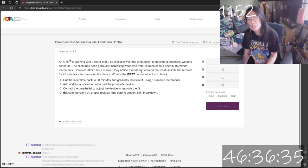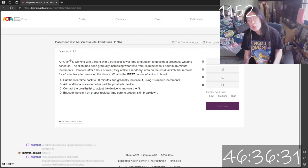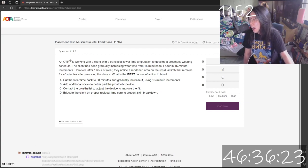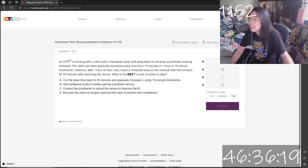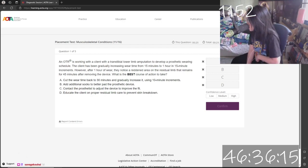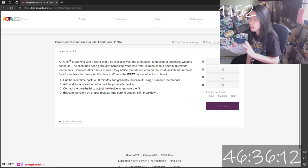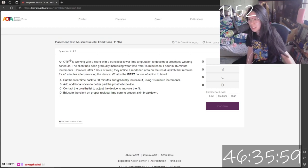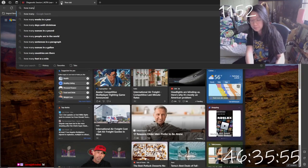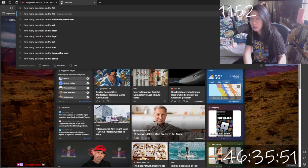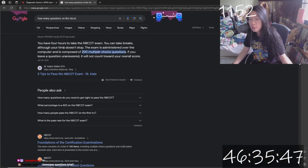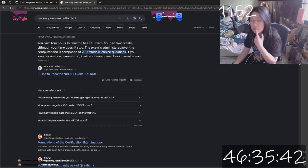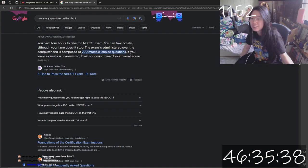That set of questions is done. The real test is just like this — either one right answer from four choices, or three right answers from six choices. My test is four hours long. On the NBCOT, you have four hours and two hundred questions. I'm so scared. I'm a slow test taker, so I'm scared.